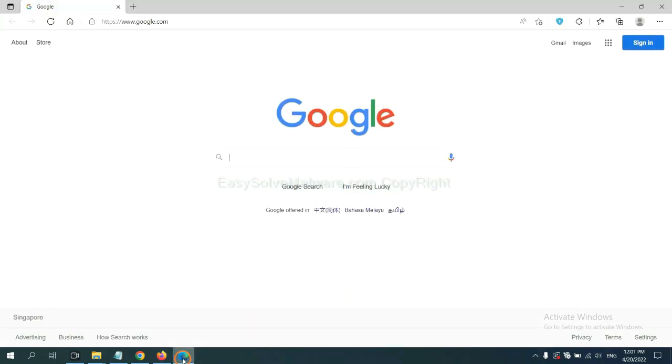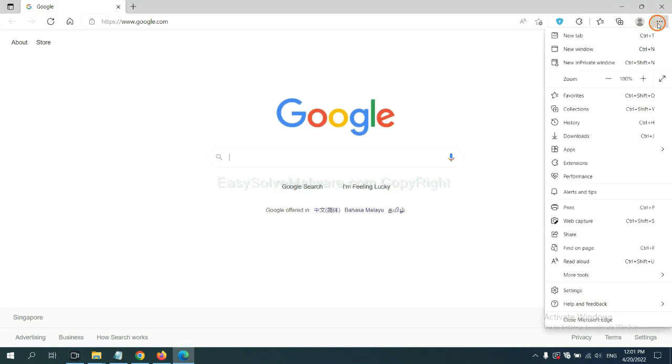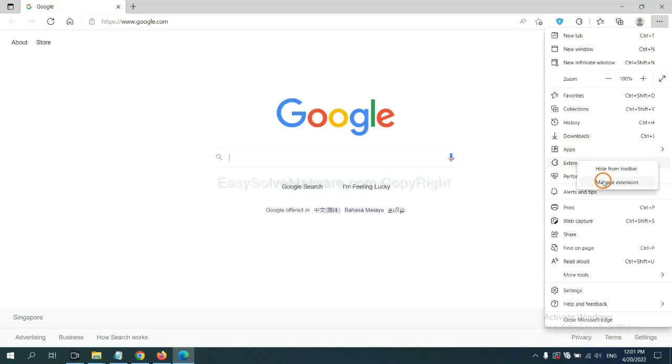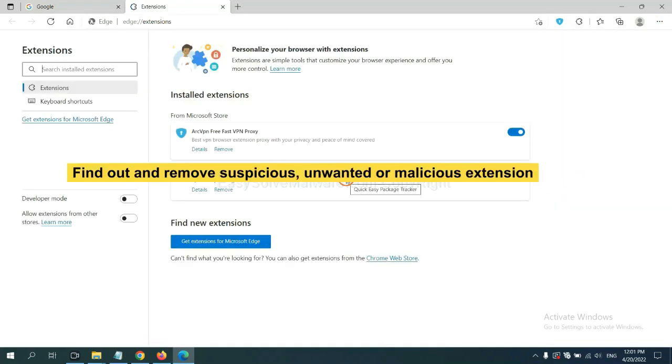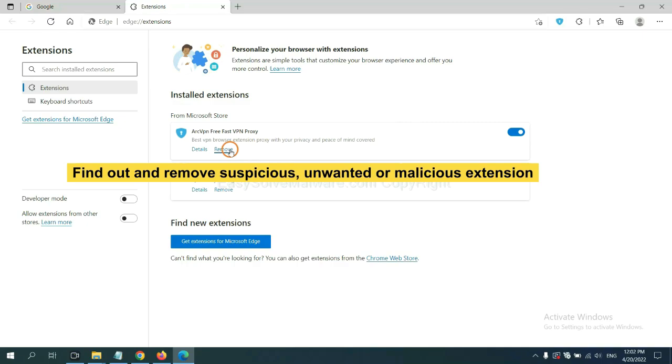On Microsoft Edge browser, click the menu button. Now, right-click on Extension and click Manage Extension. Now, delete all the suspicious or unwanted extensions. Click Remove.